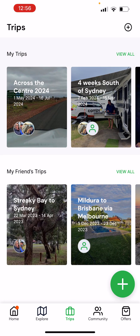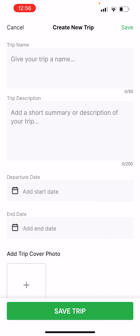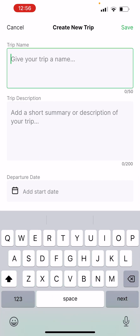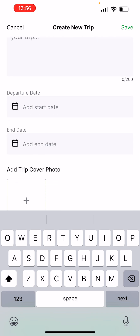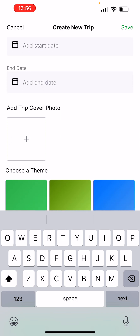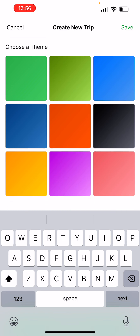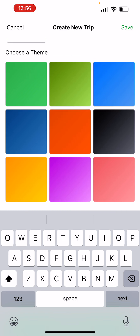Now if you want to build out your own trip, you simply hit the green circle with the plus in it, give your trip a name, add a short summary and description, add a start date, add an end date, add a trip cover photo, and choose a theme.